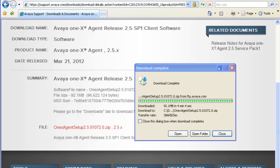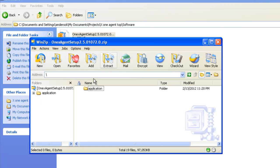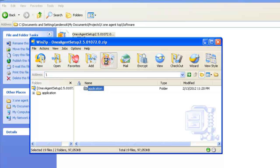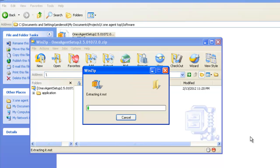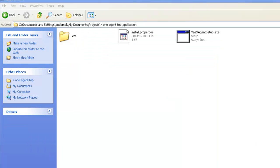Now that our download is complete, let's open up the folder and take a look at it. Here we have our zipped archive and we'll just need to expand it. We'll extract the application folder. So now we have our one-X Agent setup.exe available for us to run. But there's one thing we need to check and that's if we have the Microsoft .NET framework installed on this machine, and we can quickly do that.